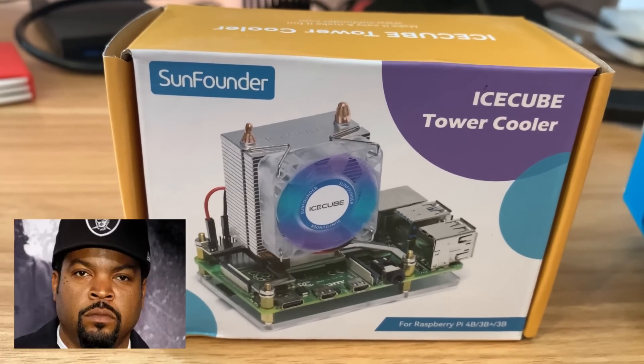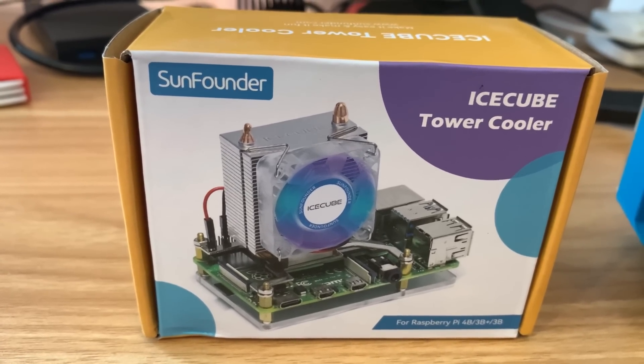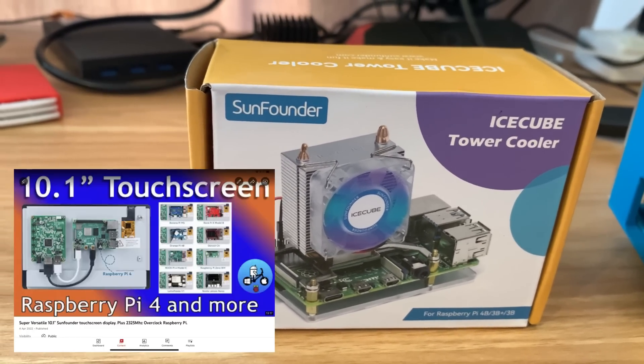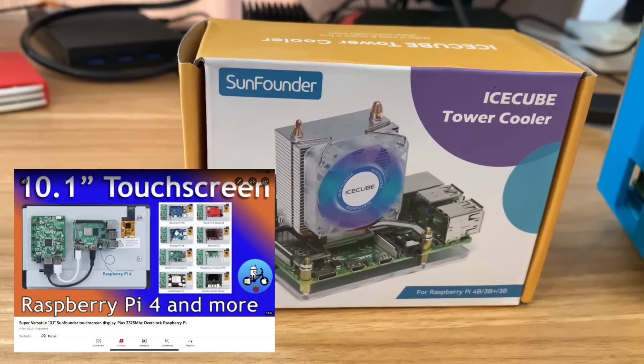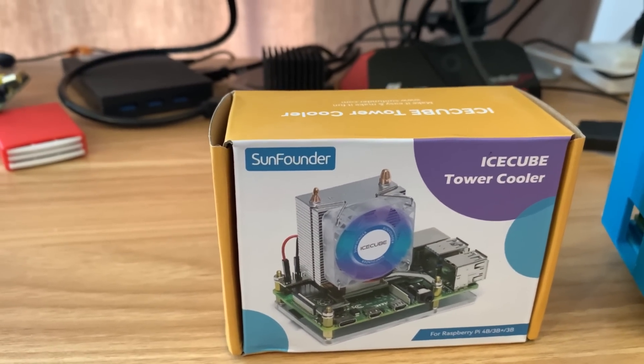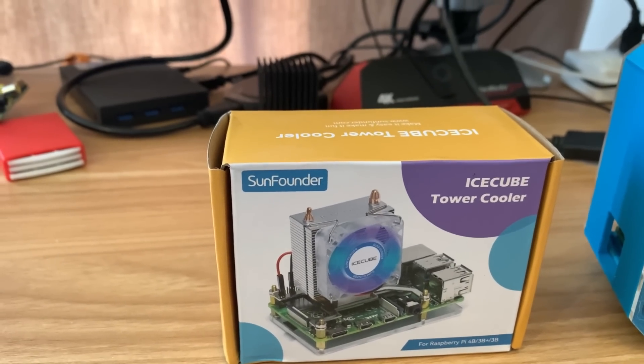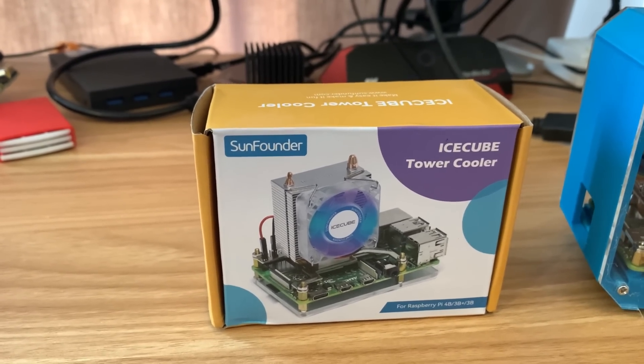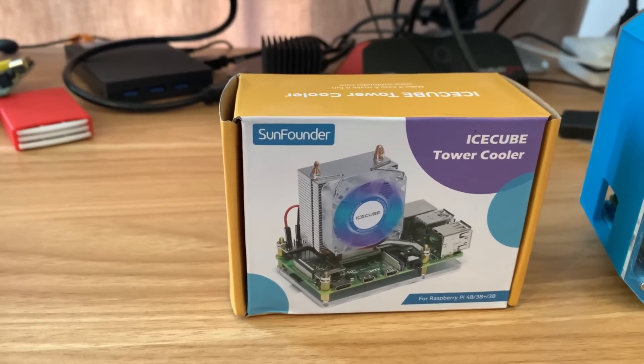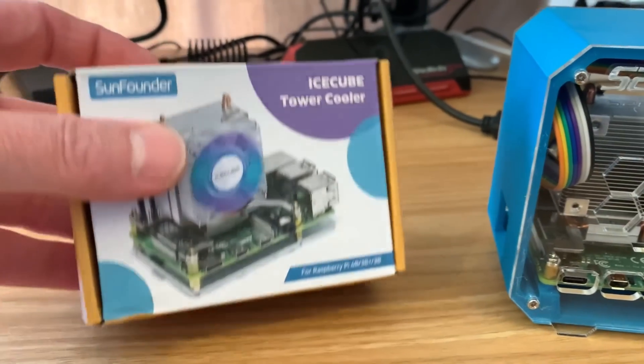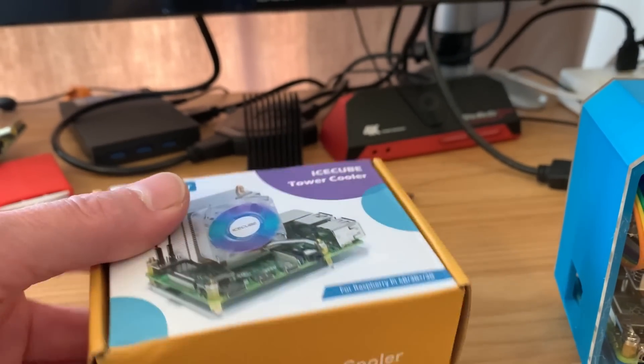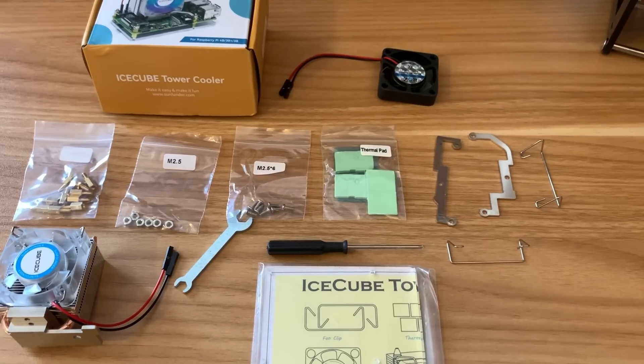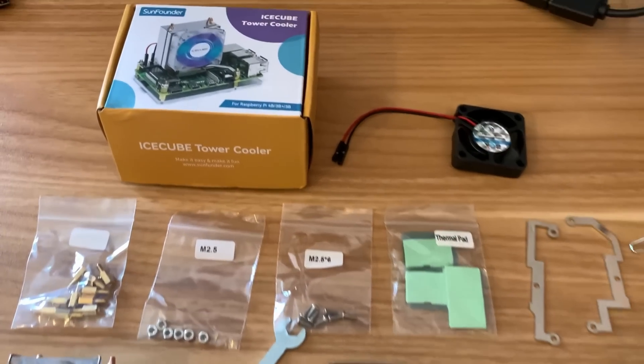This is Ice Cube Tower Cooler from Sun Founder. They sent me a monitor recently which was really nice, and I've got another package from them. It's a pretty exciting product as well. So let's have a look at what's inside the box. Turns out there's quite a bit inside the box.